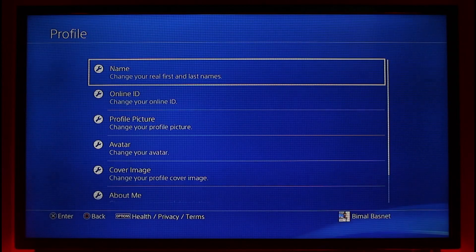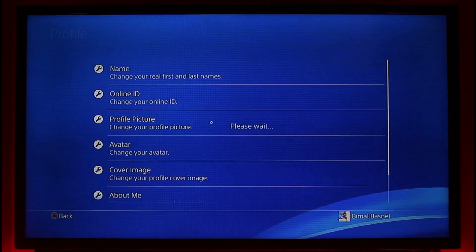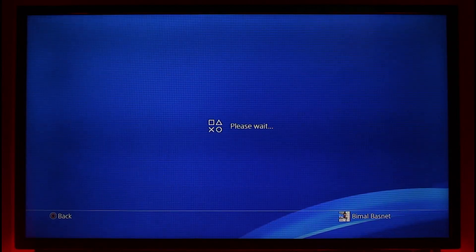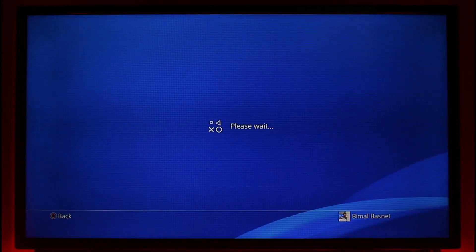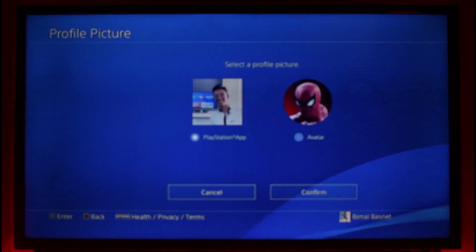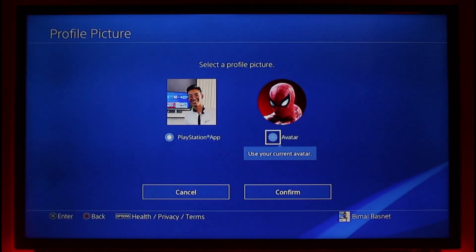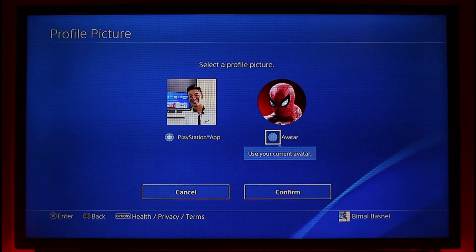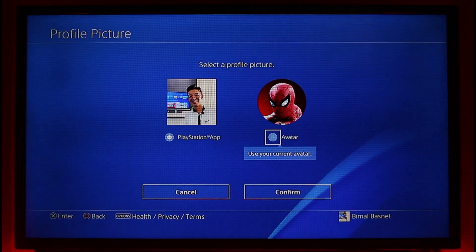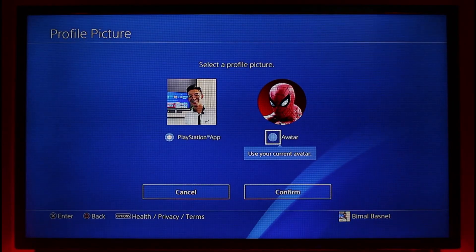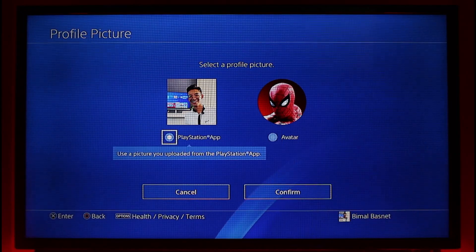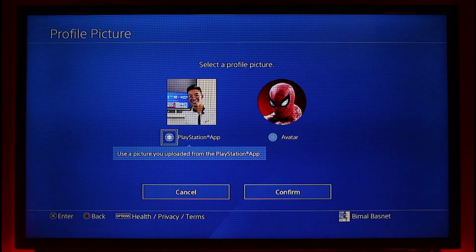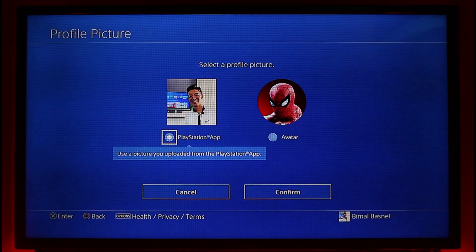As you can see, if I go to profile picture, I can only change it to a preset avatar — such as cartoonish icons and so on. To change my profile picture to a custom image, I have to use the PlayStation app. It says right there: 'Use the picture you uploaded from your PlayStation app.'